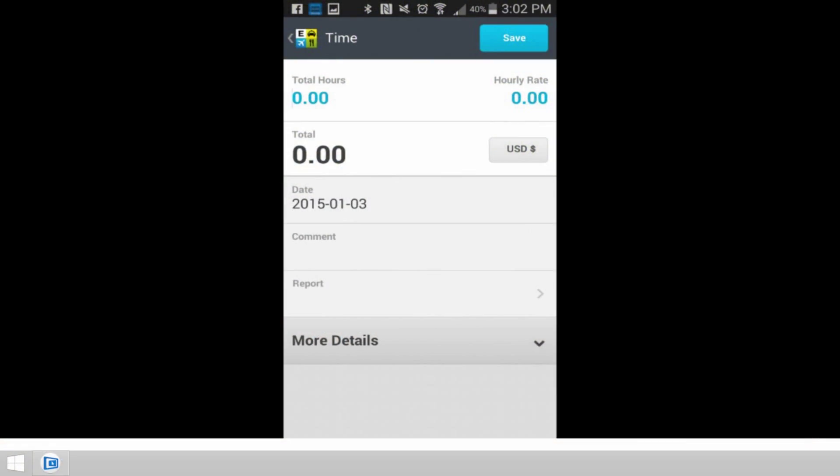Tracking time with the Expensify app, the mobile app, actually the mobile app is the only place you can do it. It's not available on the desktop app because why would you need to track your time there? You're going to track your time when you're out in the field working on something, you've got your phone with you, and you want to log the hours you just spent working on a project.